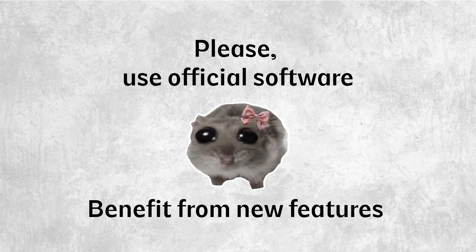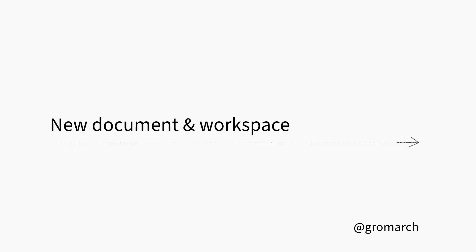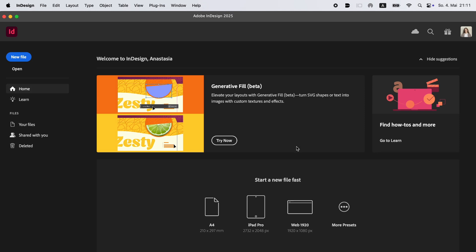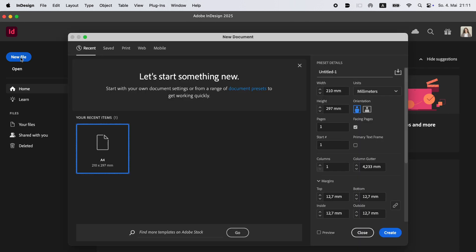We recommend using the official version of the software. Without it, you can't benefit from the latest features and updates. Let's start by creating a new document and exploring the workspace. This is the InDesign 2025 home screen just after installation.